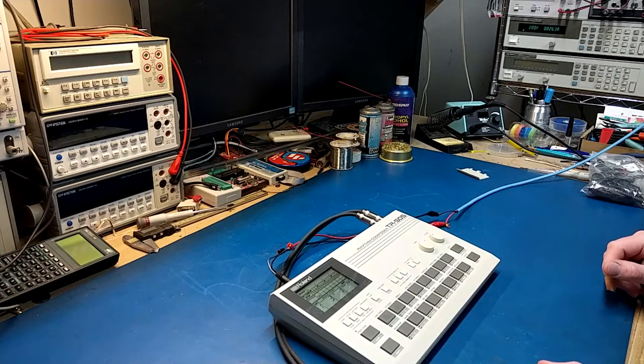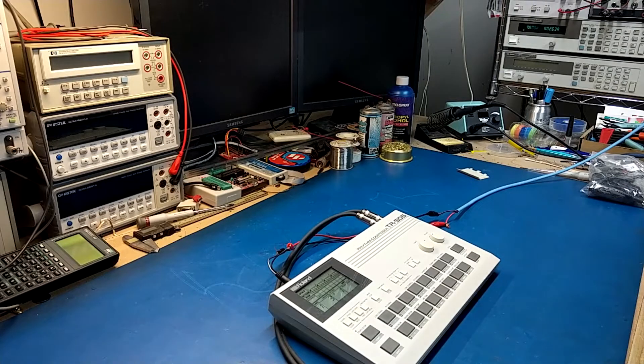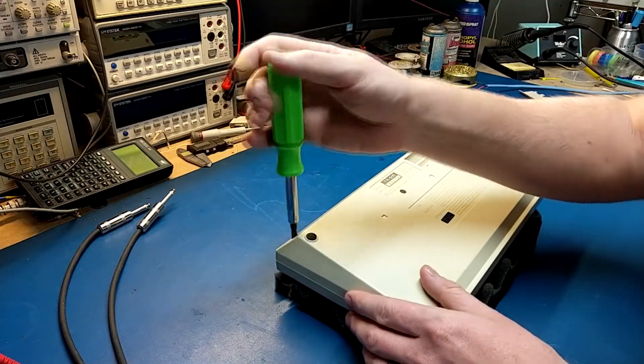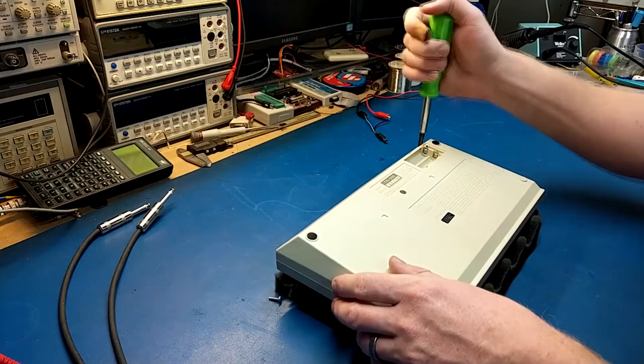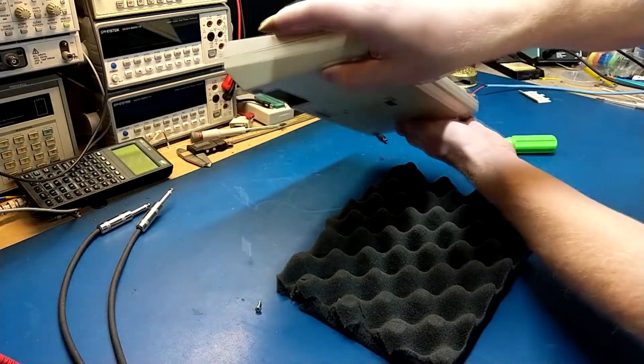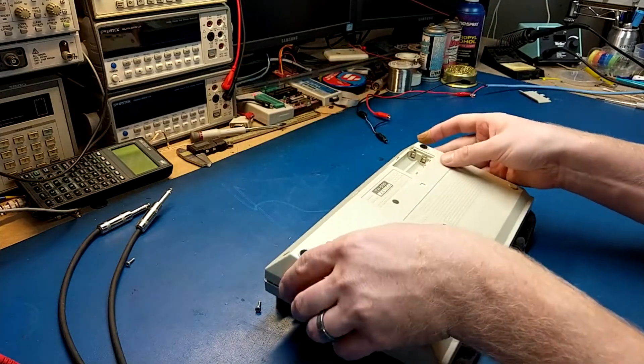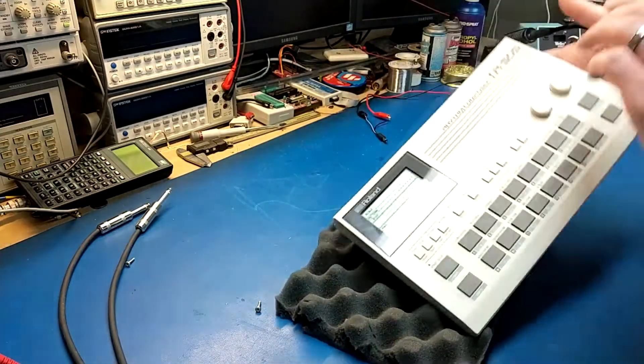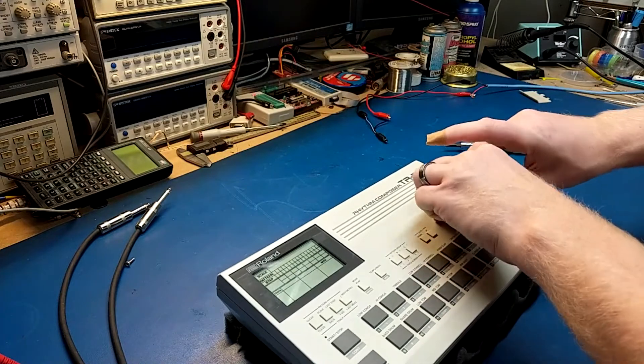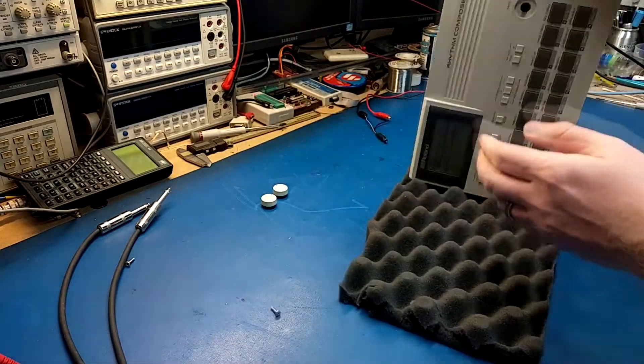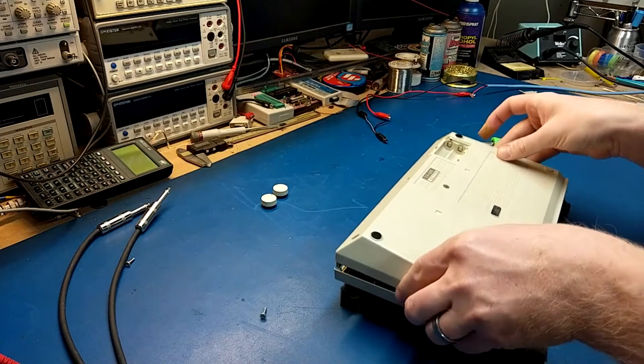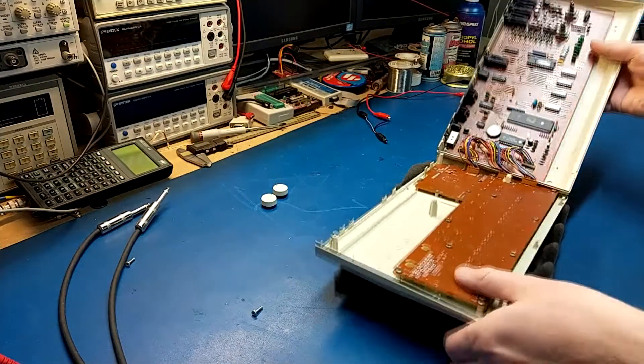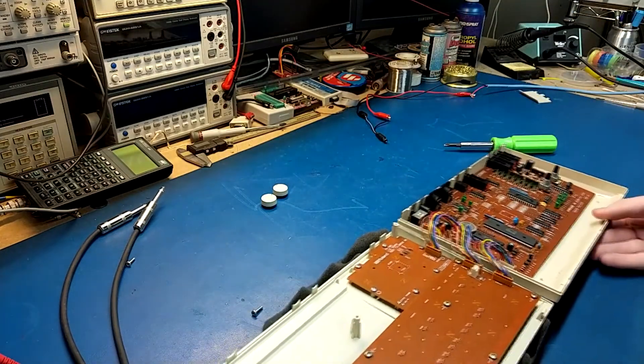So let's crack it open. You have to take the knobs off this on the front because it's actually tied to the board when you lift it apart. And there is the inside.